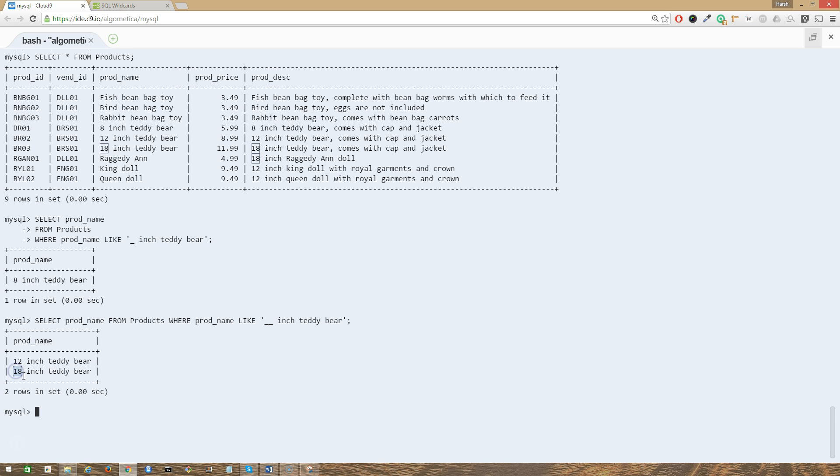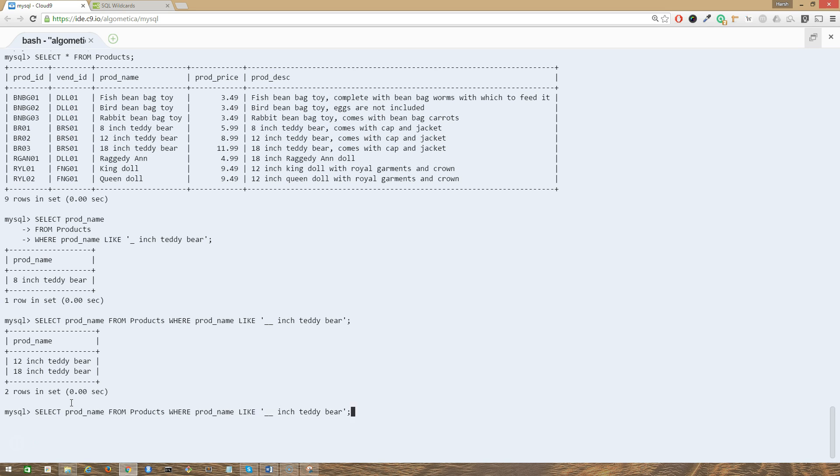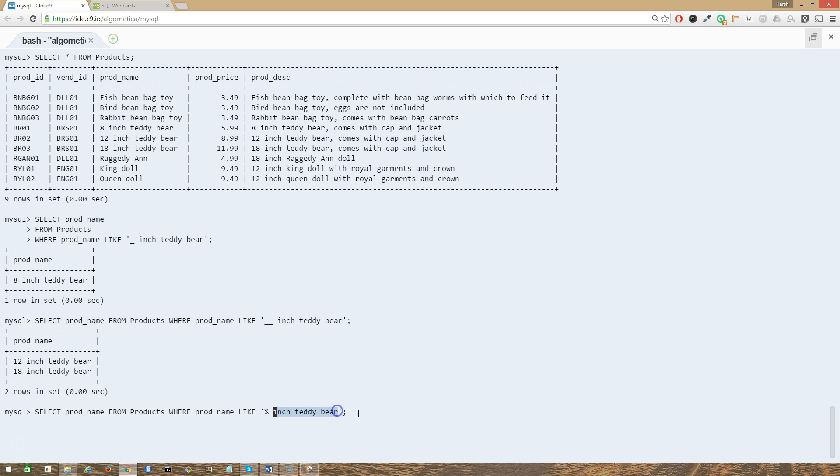So how can we output all of these inch teddy bear products? We can do that, pretty simple, using the percent sign. I'm just going to use my up arrow on my keyboard to see my last query and just replace these underscores with the percent sign. Here we will see all three outputs that contain the text inch teddy bear in it. Press enter.